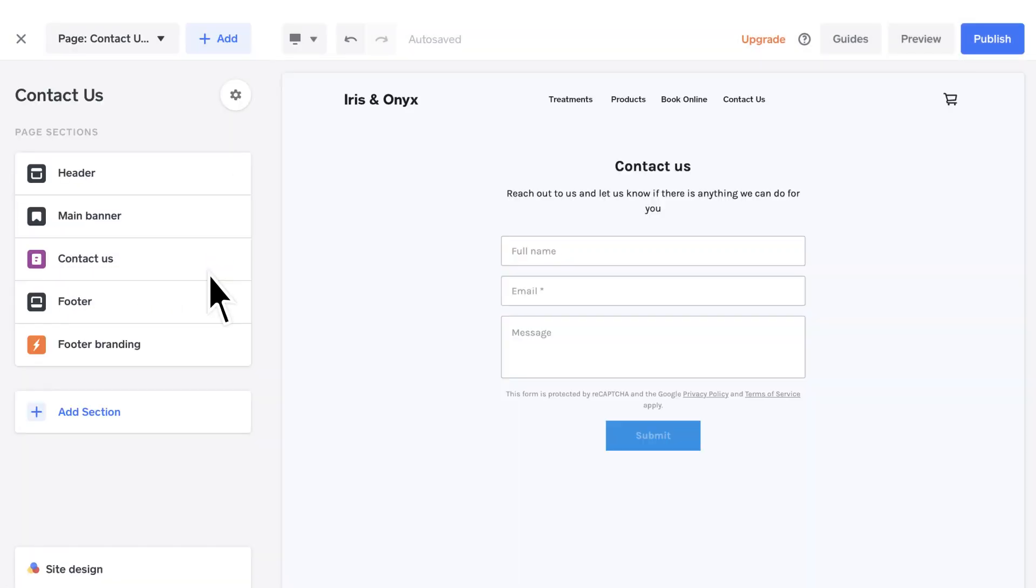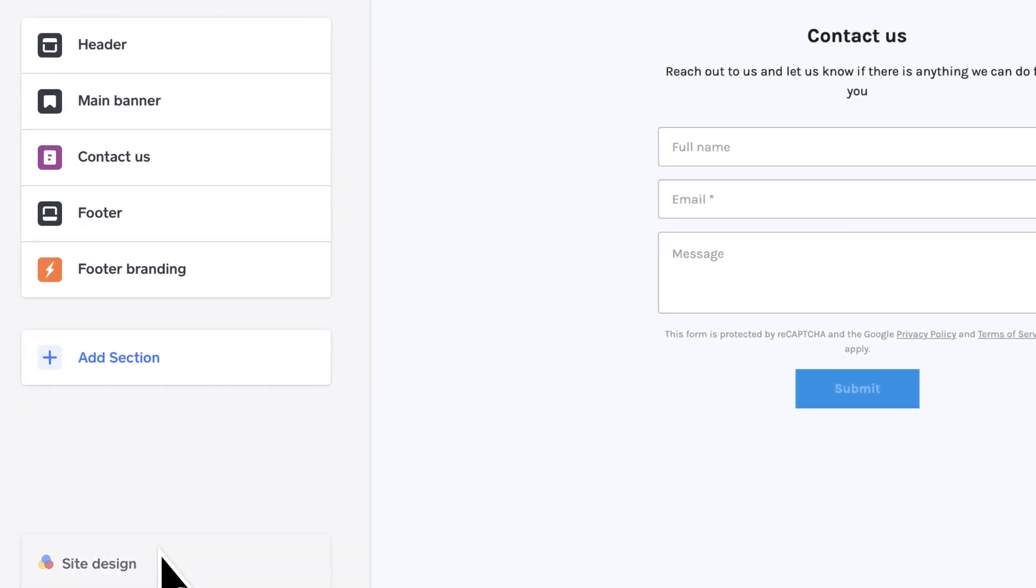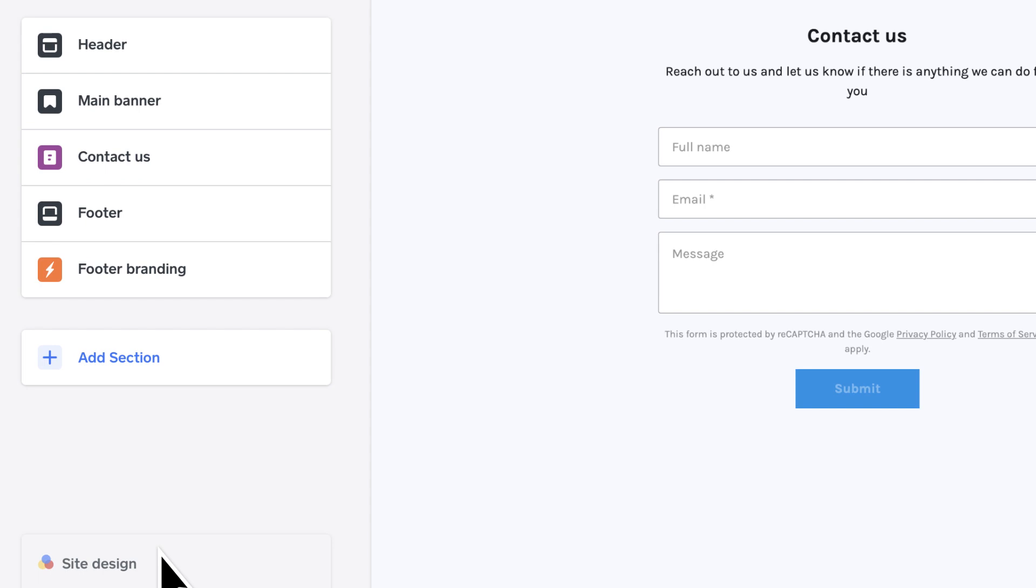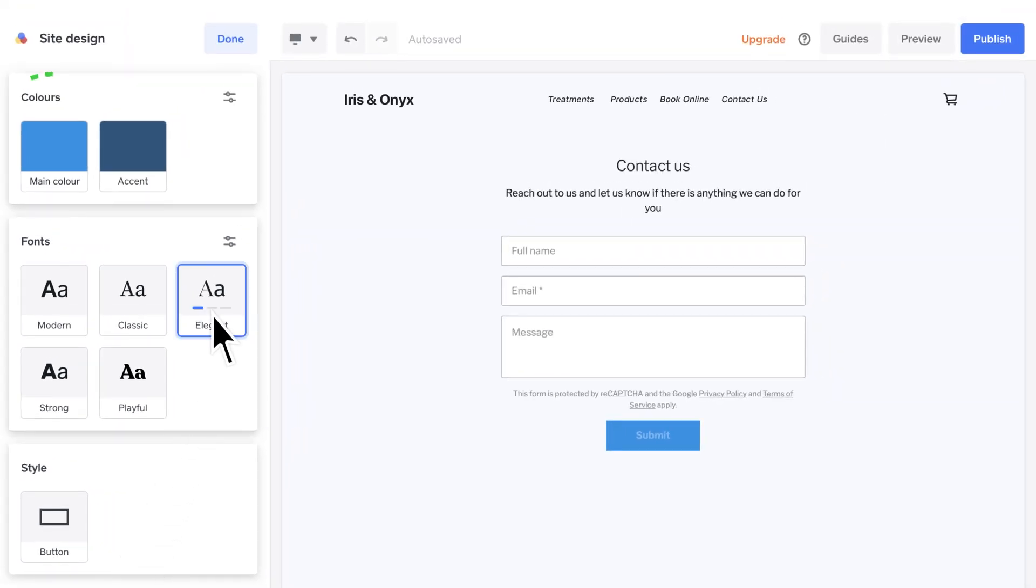Each business is unique and your booking website should be too. To customize the design of your page, head to Site Design. You'll find a number of options, including a range of font styles, colors, and button formats.